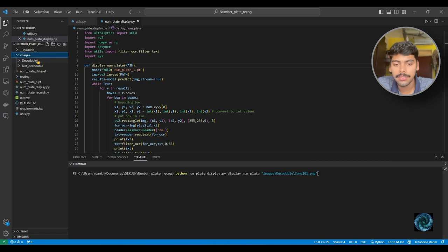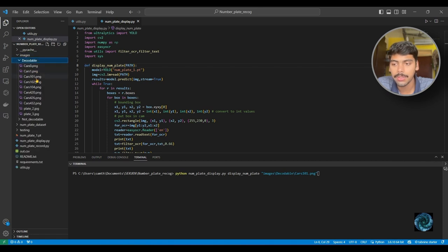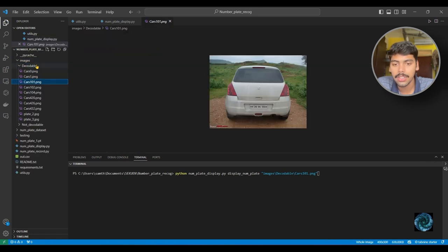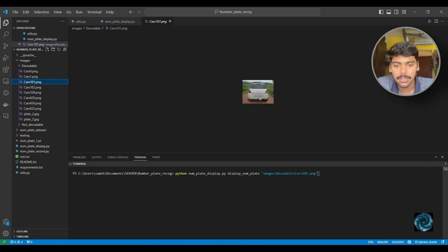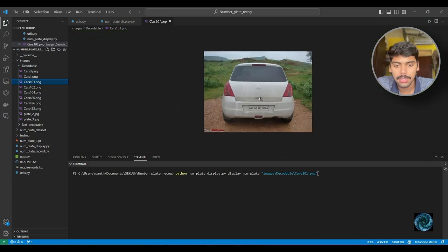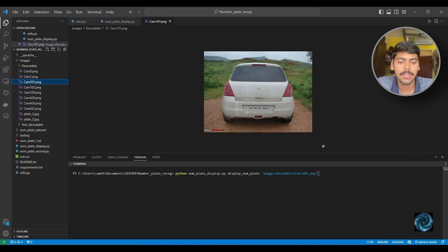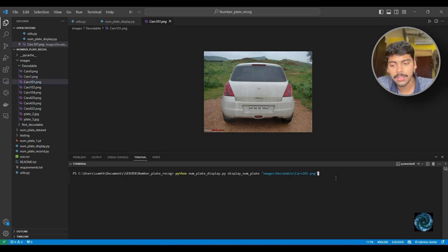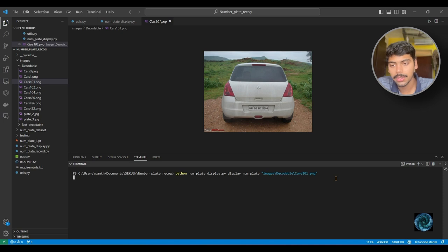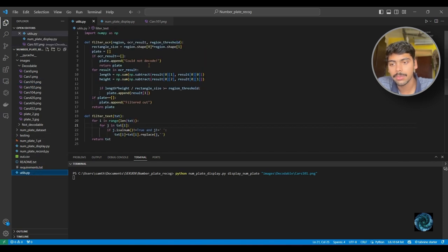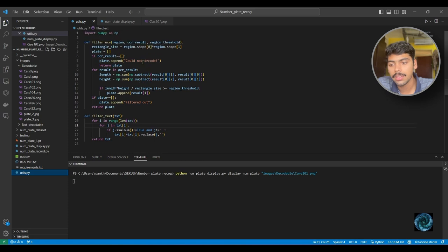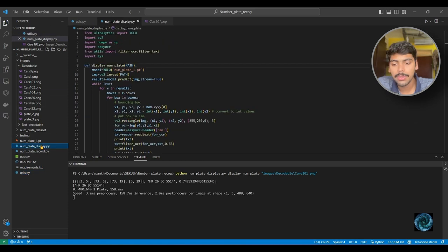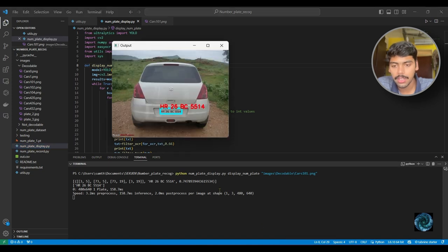We look at cars 101. Here you have the image, you can see the number plate here. Let me just run this. While it runs, I'll show you the utils.py which are the support functions we've built to run with this source code. Here we have our output: HR 26 BC 5514. Great.